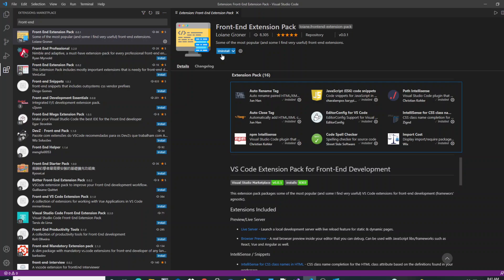Additionally, the whole entire extension pack will also show that it is installed, giving you the opportunity now to disable it or completely uninstall it.